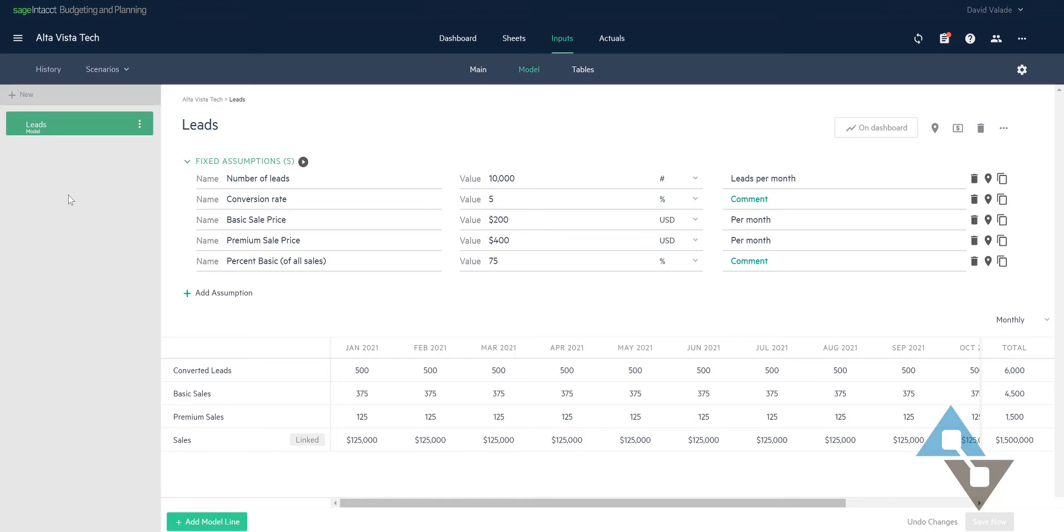So first thing - number one, let's say we think the mix of customers we're going to get is going to skew even more towards basic than premium. So this 75% percentage of customers being basic customers, we think it's actually going to be even higher. That's the first thing. Second thing we think is that we want to change our prices. As a result, we're going to lower our premium sales price just to try to hold the line to keep premium viable.